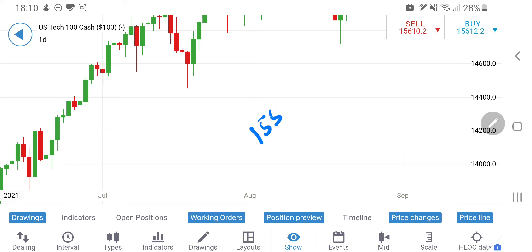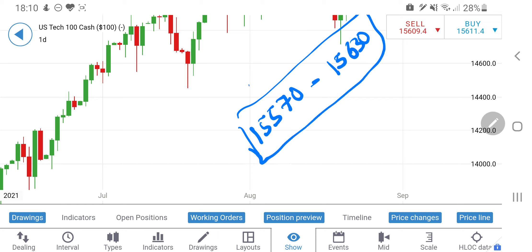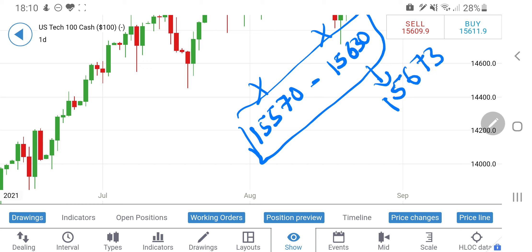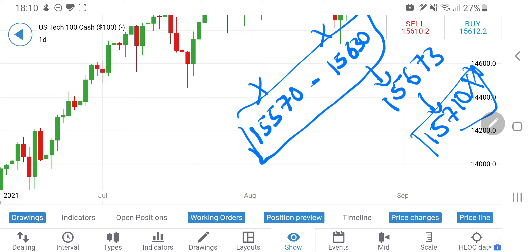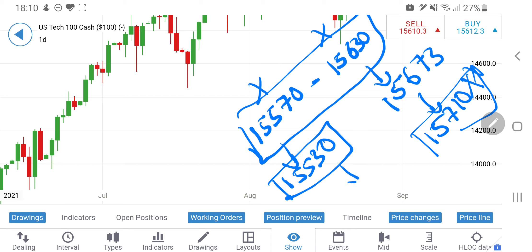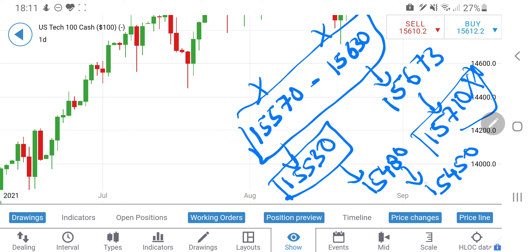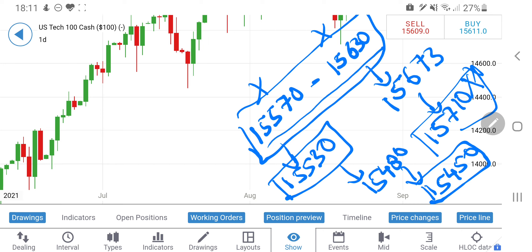So for Tech 100 key levels: avoid trading between 15,570 to 15,630 — avoid these 60 points. Above 15,630 my next target is 15,673 and then 15,710, though I don't think that will happen today. Below 15,570 the first target is 15,530; below 15,530 it heads towards 15,480 and 15,450 levels. Be watchful of these two key levels — 15,570 and 15,630 — and only take trades above or below those for around 40–45 points.